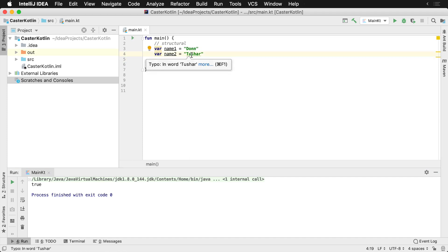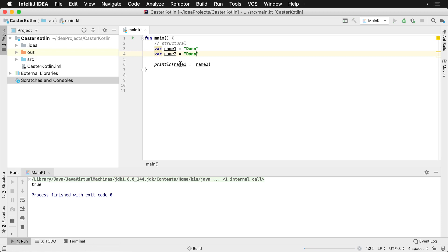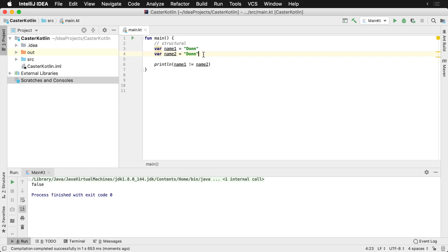Now, if I change the second one to Dawn again, what do we think is going to happen here? Dawn does not equal Dawn. Well, that's going to be false because these two are exactly the same.